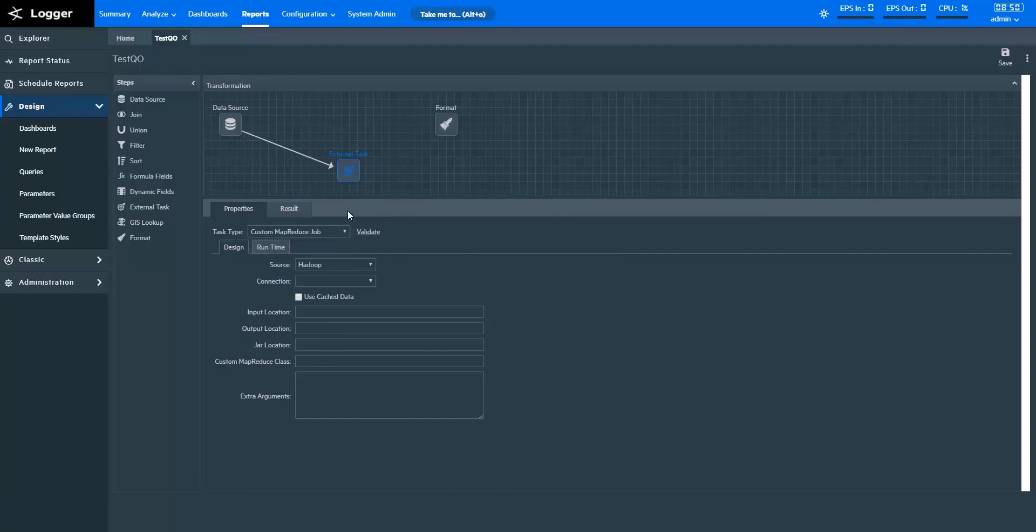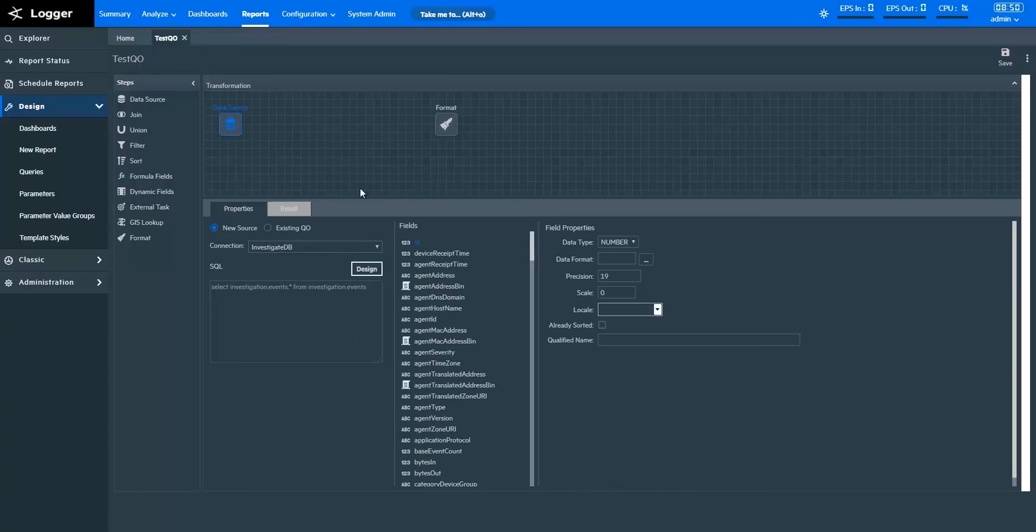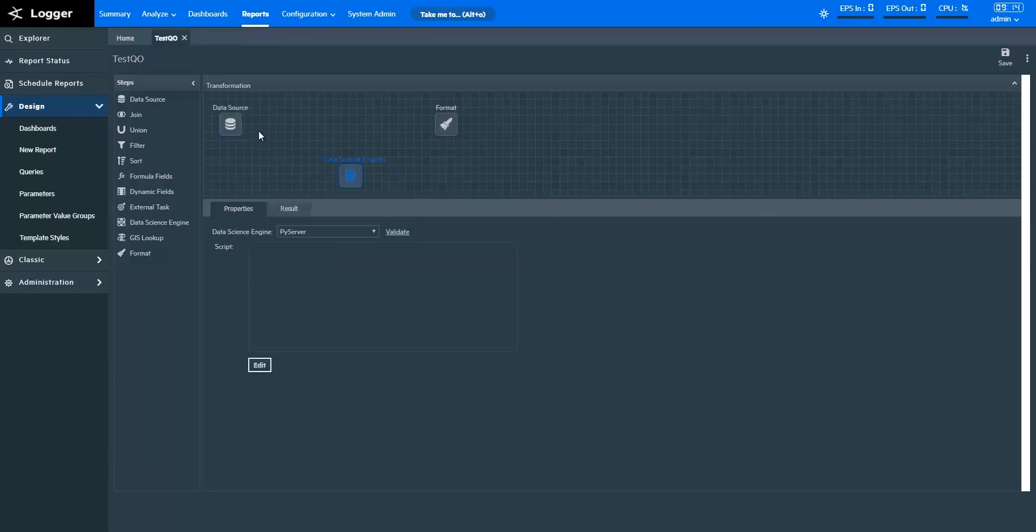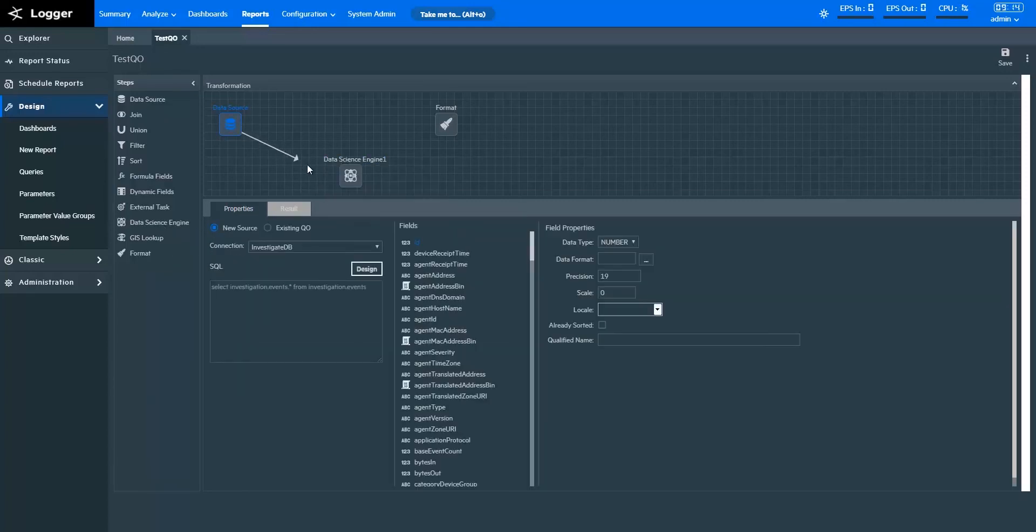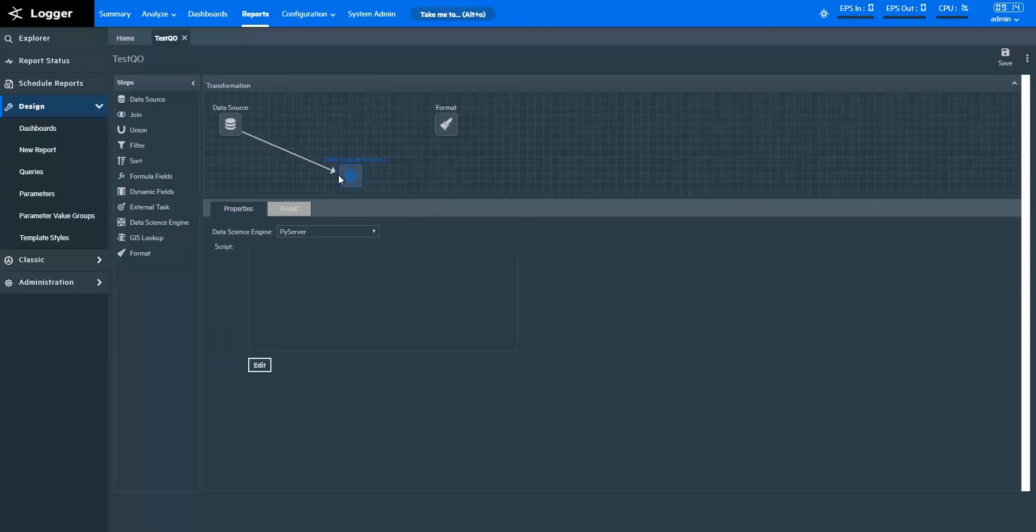With the Data Science Engine step, you can perform statistical computing on your security data. This enables you to identify correlations and patterns in your data and perform predictive analysis based on your findings. As an FYI, watch out for our upcoming demo video on the subject for more information on the Data Science Engine step.